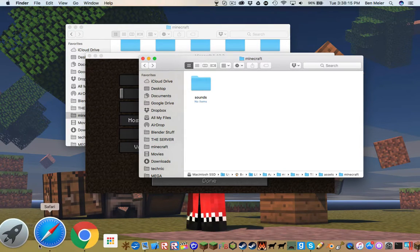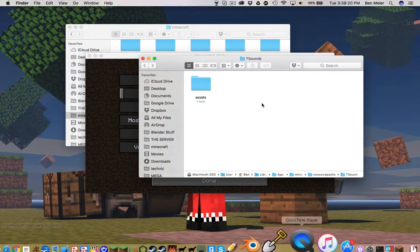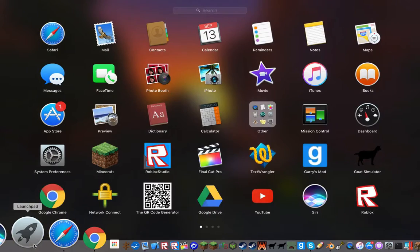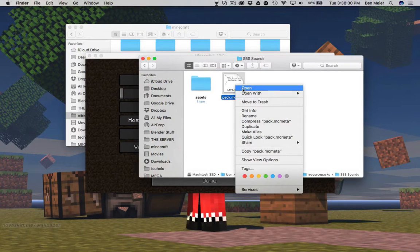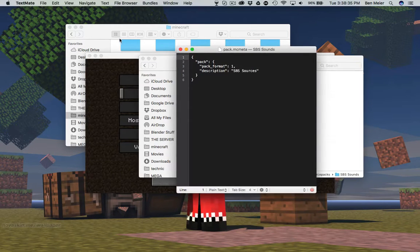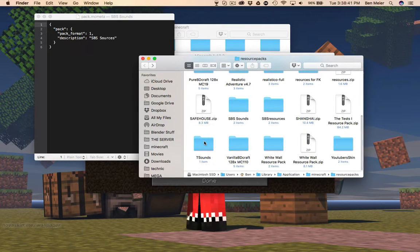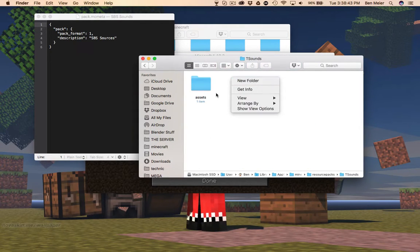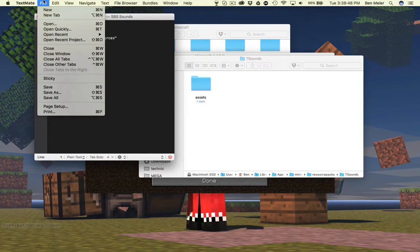So now that that's done, you're going to go all the way back to here and create a new text file — although it's actually not going to be a text file. One second, I can't remember how you write it out completely. So you're gonna create this: pack.mcmeta. Open with this. And it should just do something like this. T-Sounds. So what we're gonna do is open your text editor. I'm gonna use TextMate for this.